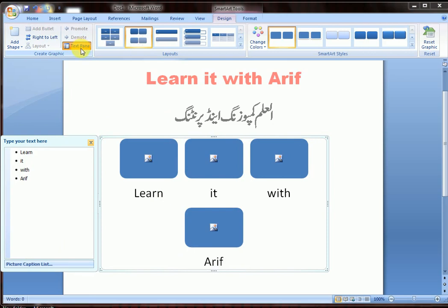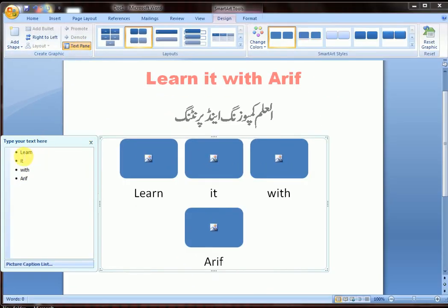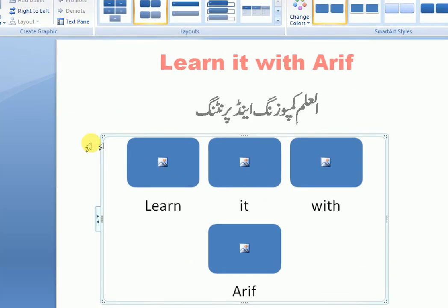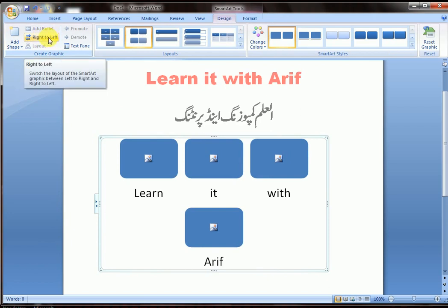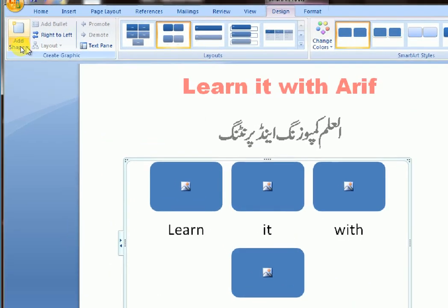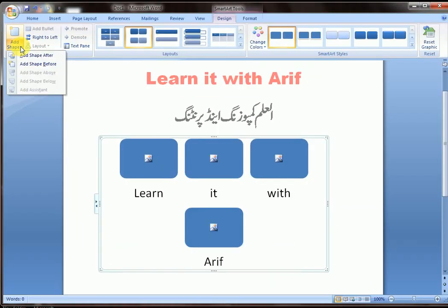Open the Text Pane from here to edit text, and close it from here again. You can also adjust alignment settings, right to left. You can add a shape from here as well.